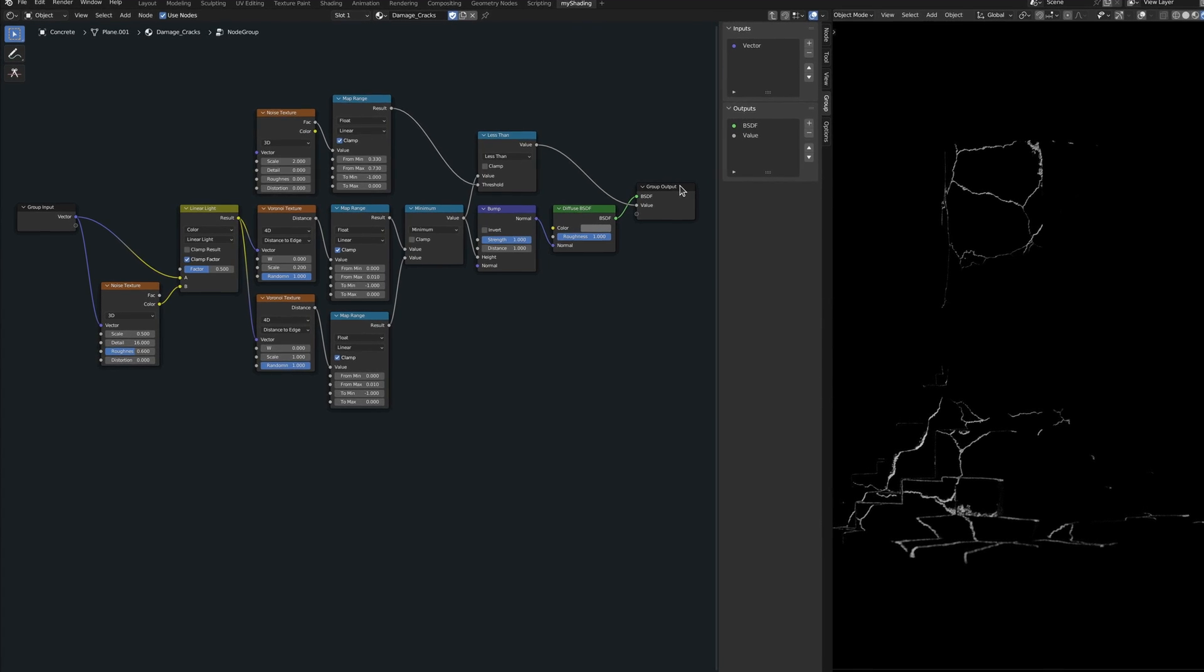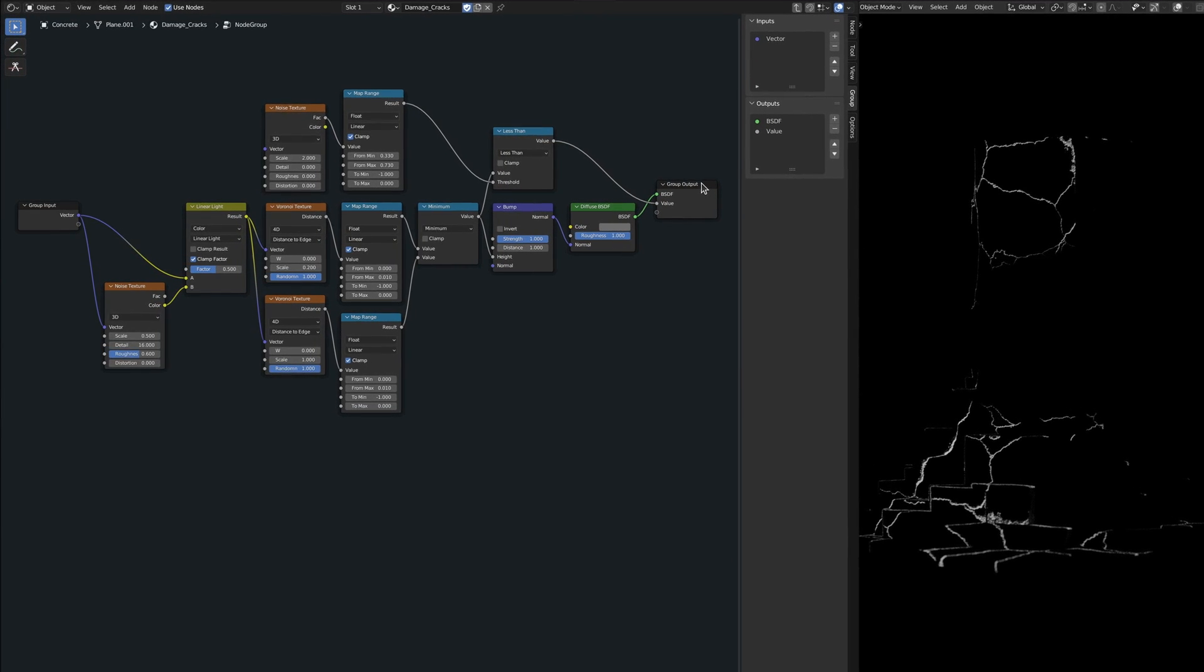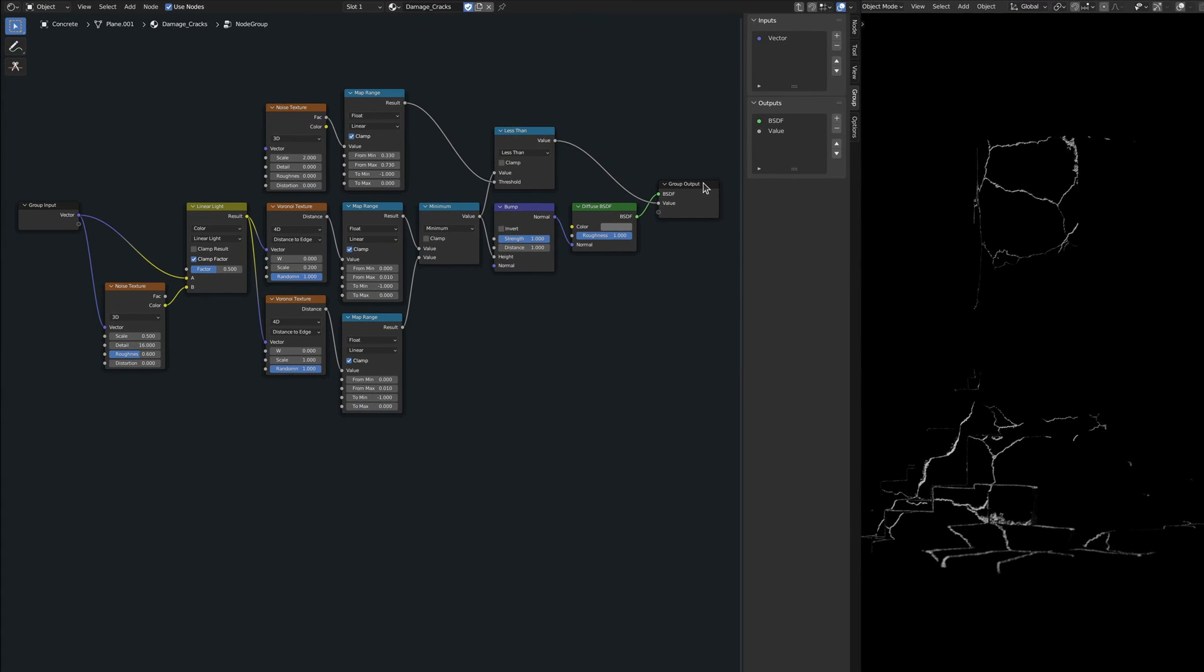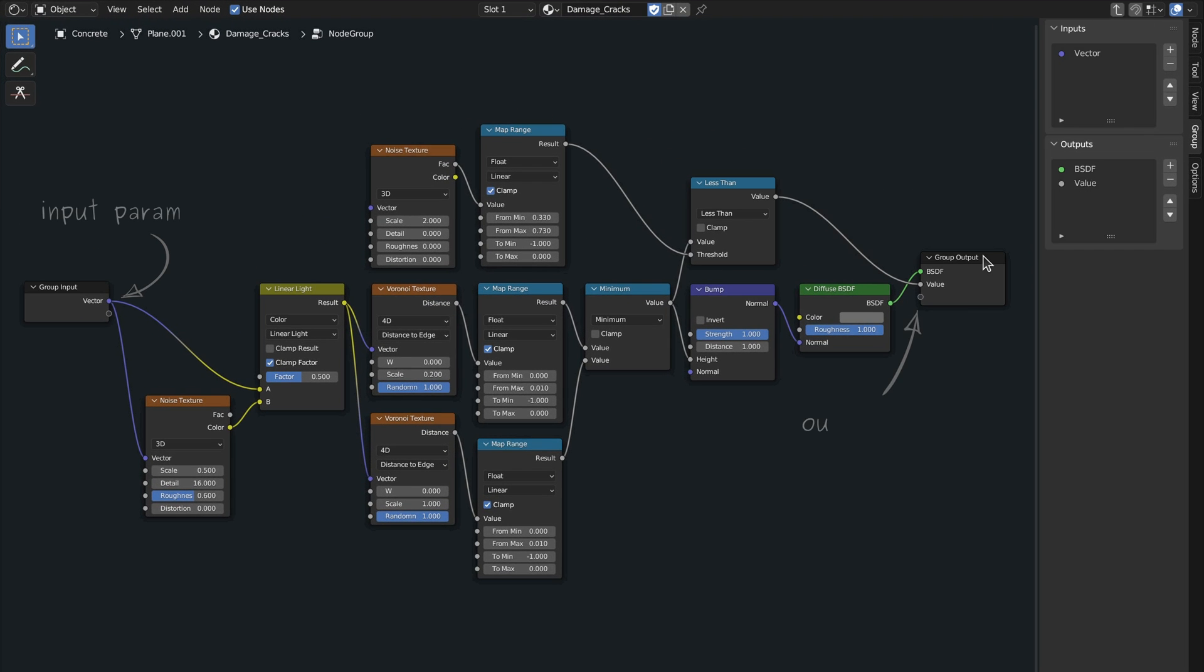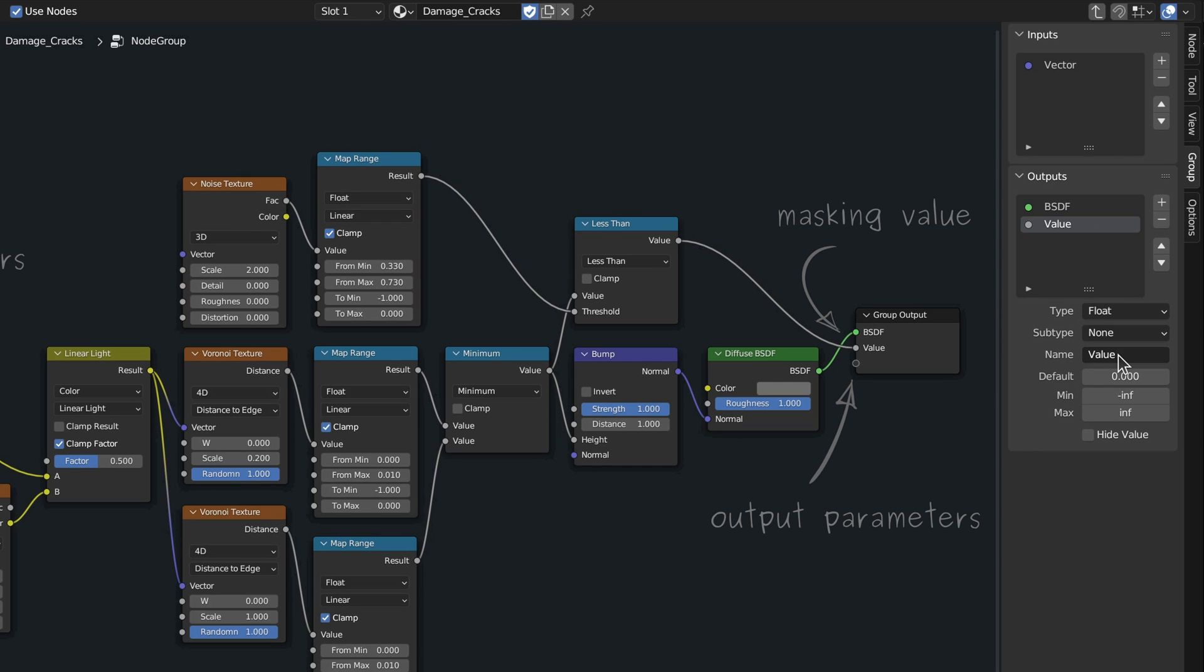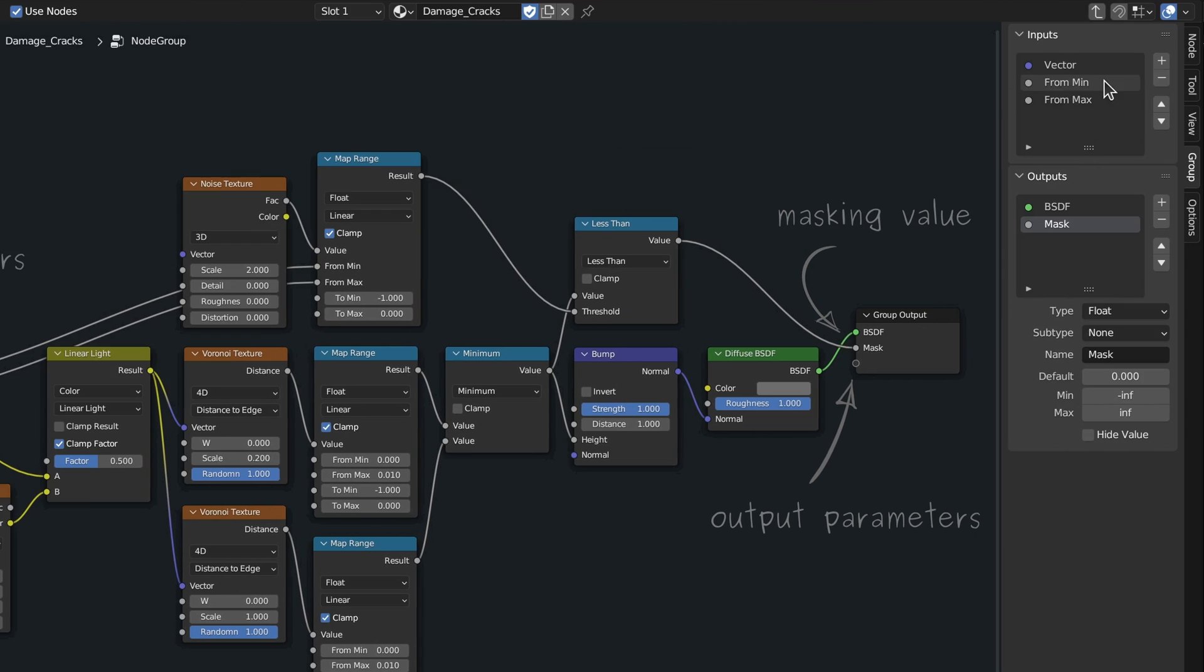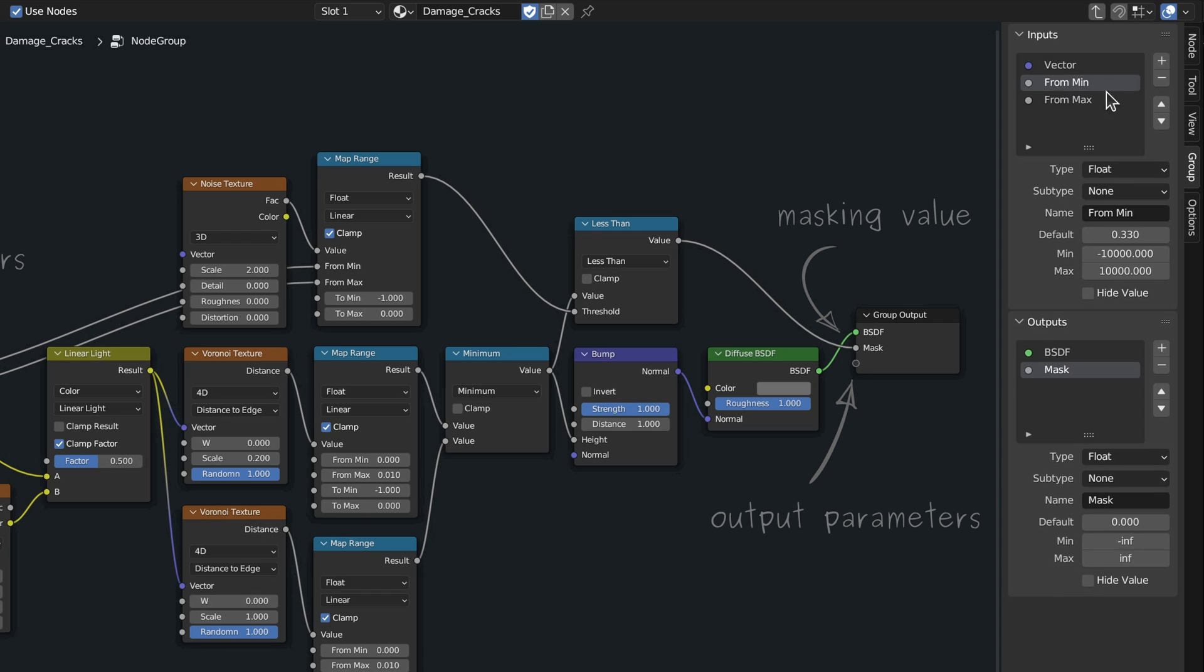Aside from the benefit of making things organized, the other advantage of using node groups lies in these sockets on the input and output nodes. These sockets let us take any parameter inside the node group and expose it to the outside. For example, this connection exposes the mask value calculated by the less than node. With this connection in place, from the side panel, we can configure the output. Now let's do the same thing with the min and max values on the map range node, connect them to the group input and give them a proper name.